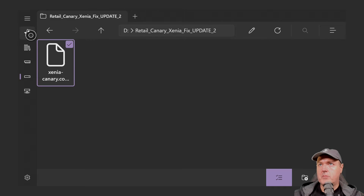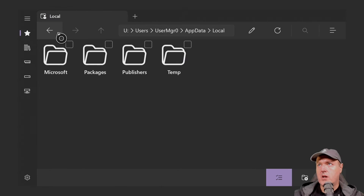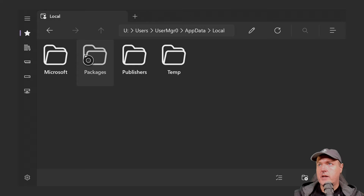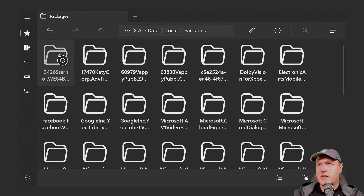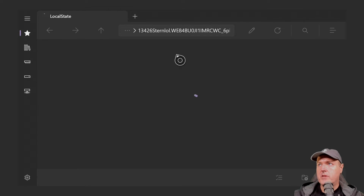Go back up to the star, navigate to Local > Packages. You might need to uncheck some checkmarks first. It's going to be the very first folder, which says 13426. Then go into the Local State.